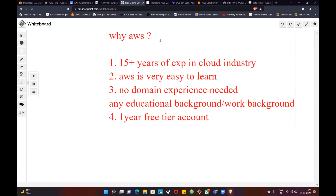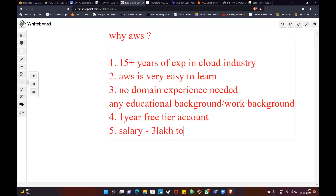Your account gives you real-time exposure. Fifth point: salary. Salary is three lakh to six lakh per annum for freshers.